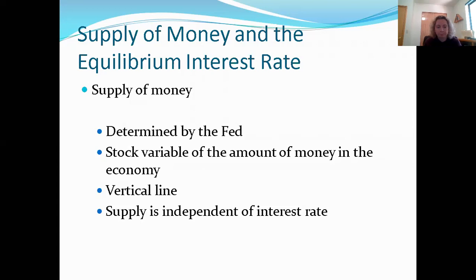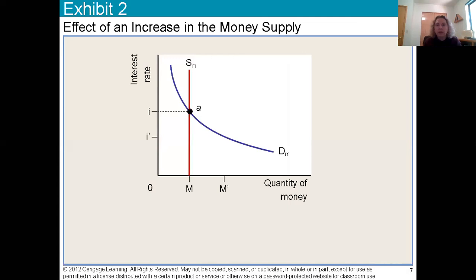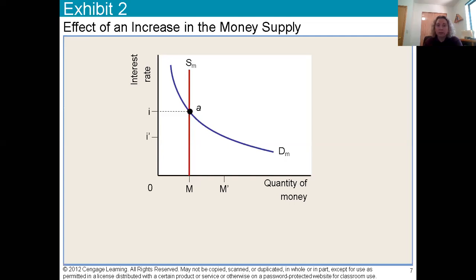Now let's bring the supply of money and the demand of money together and look at it as a market for money. You can see that same downward sloping demand curve, and there's that perfectly vertical supply line. Where they intersect determines what the interest rate will be. What's the price of money? It depends on the supply and demand of money. In many cases it's really like any other market — it has an equilibrium price. The price is what you have to pay extra in order to borrow that money.